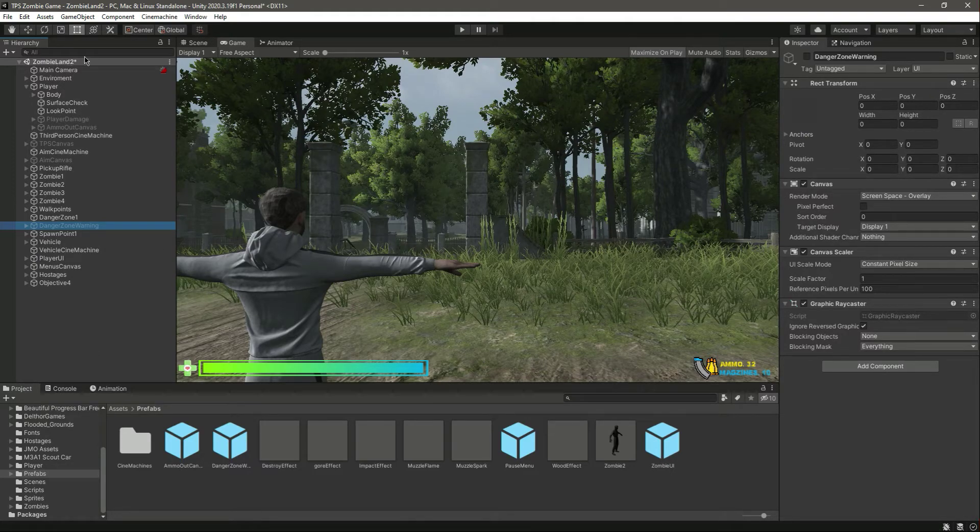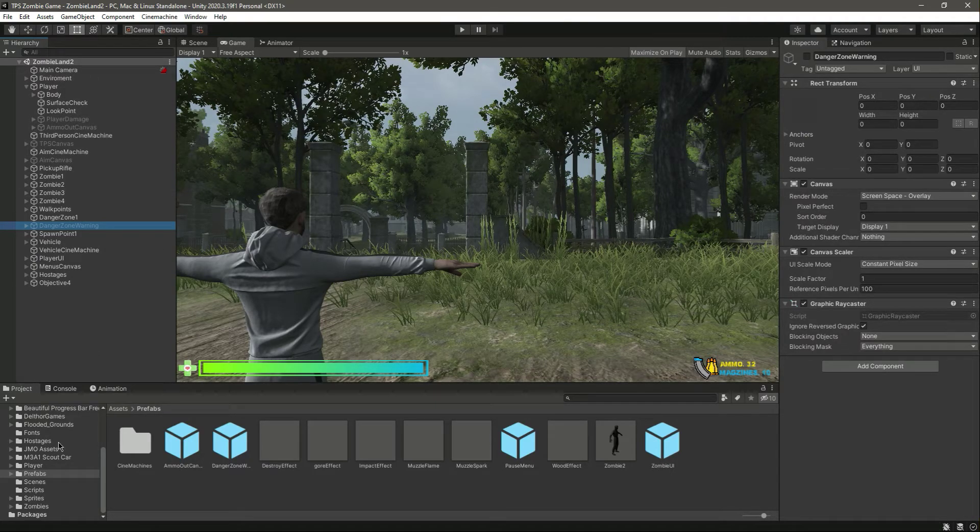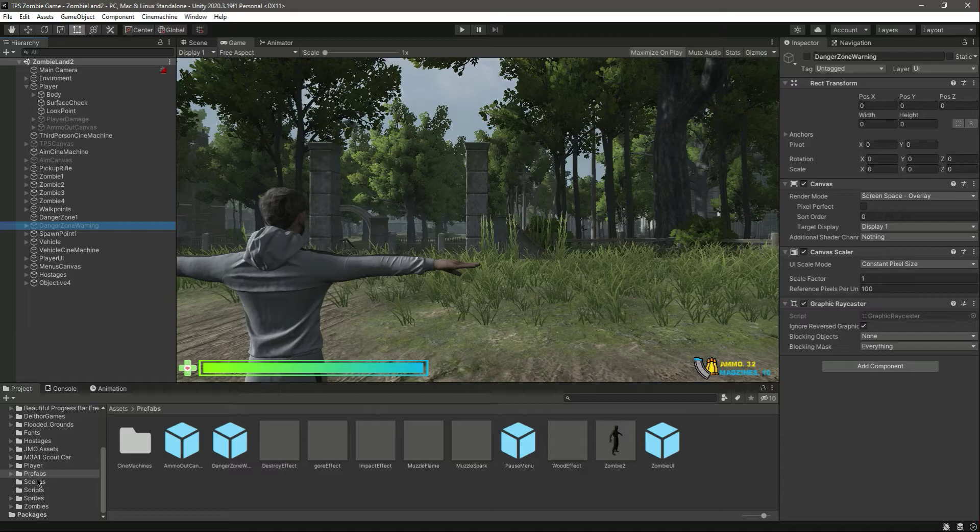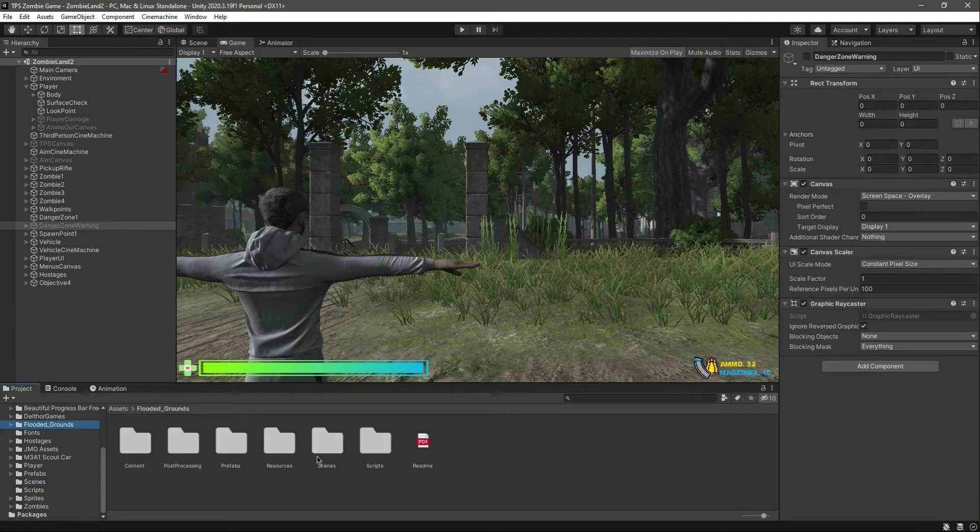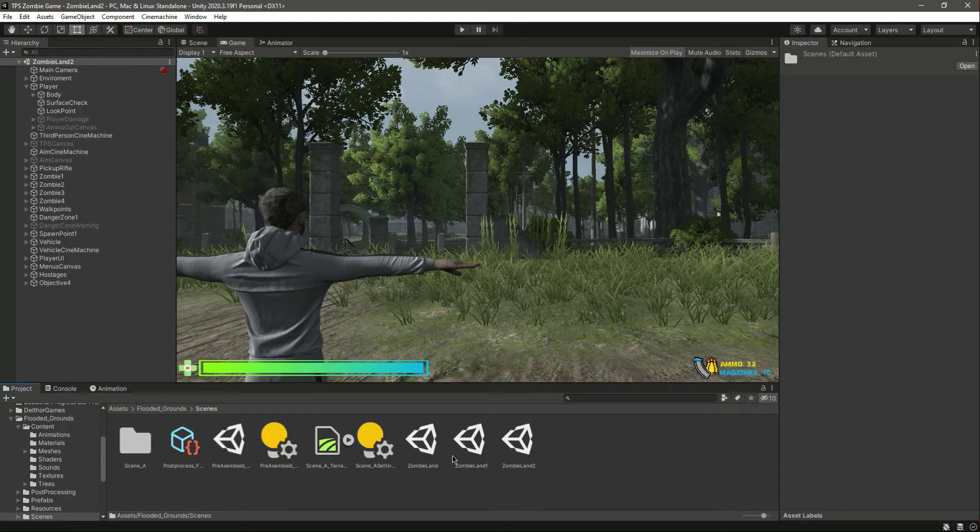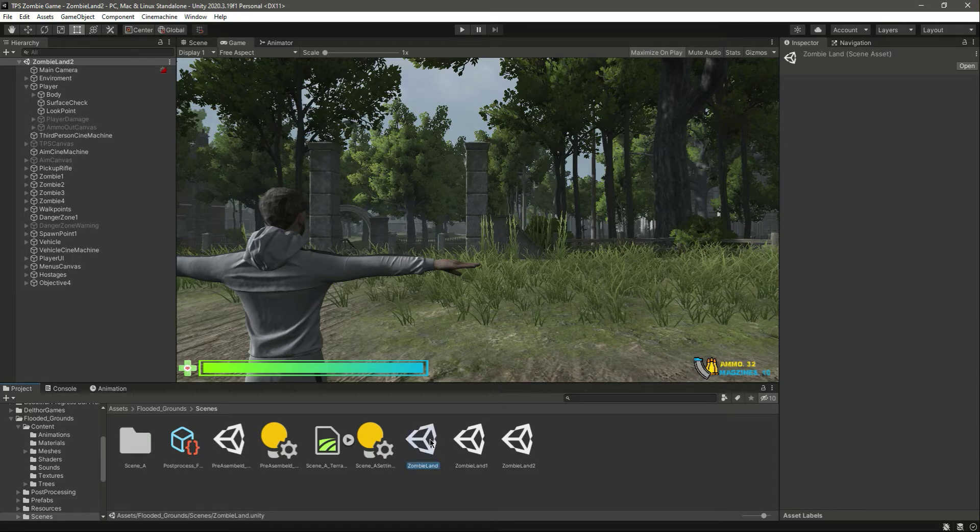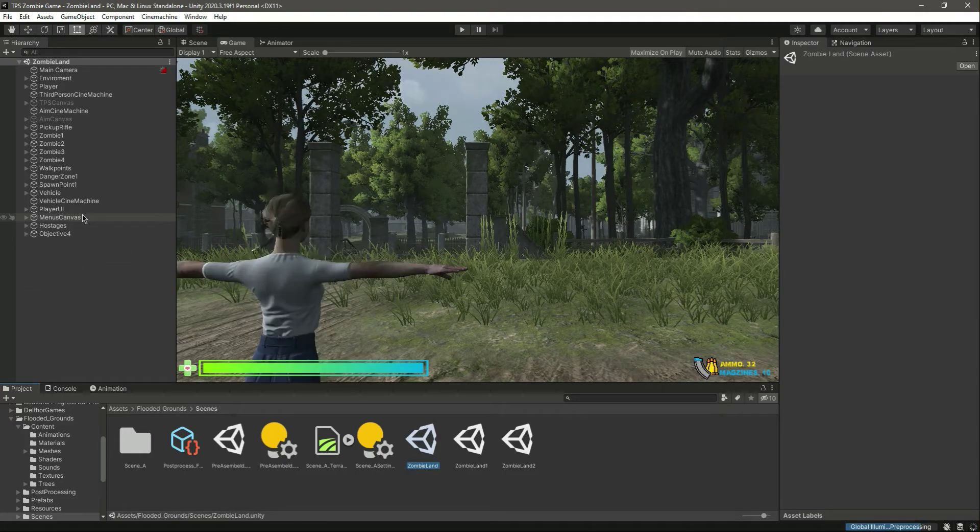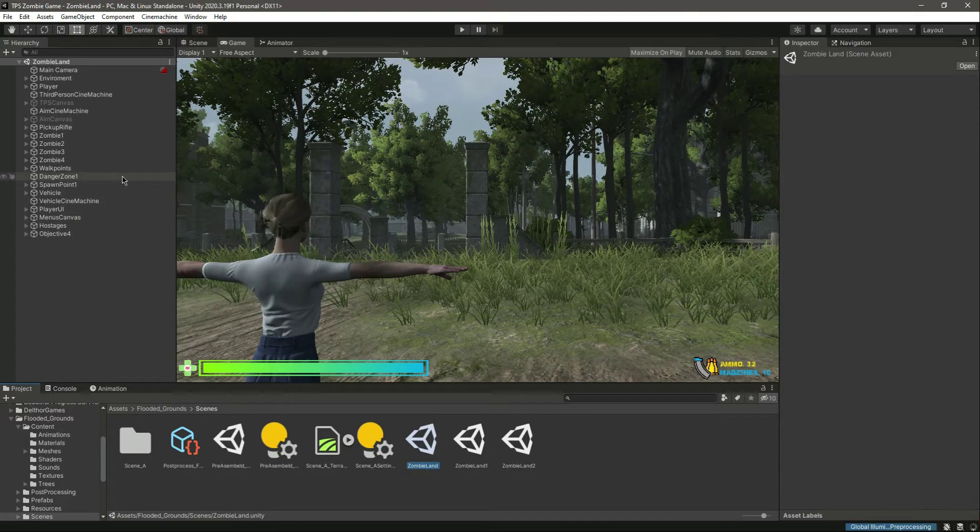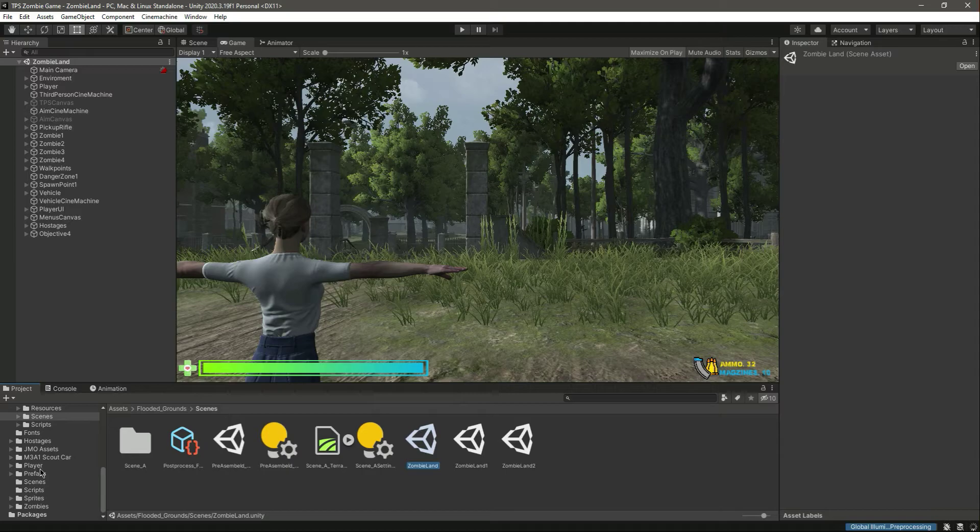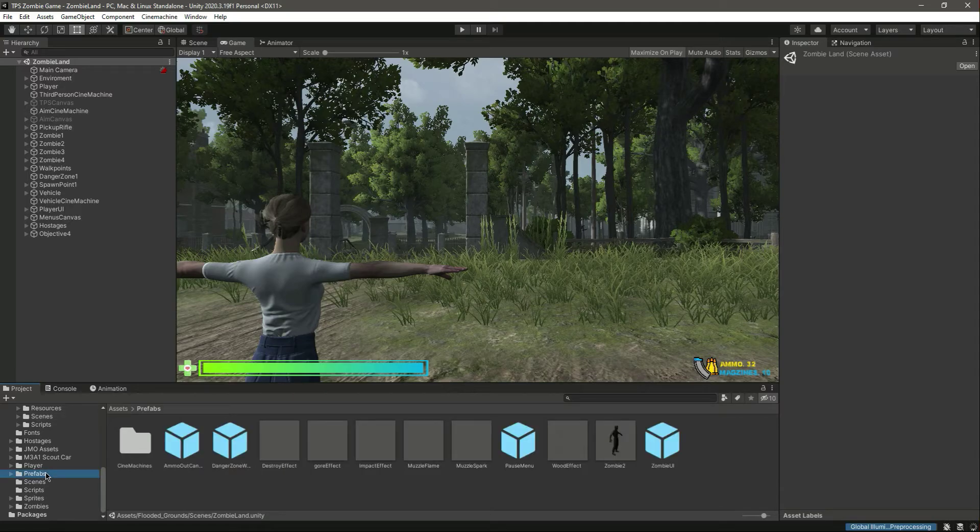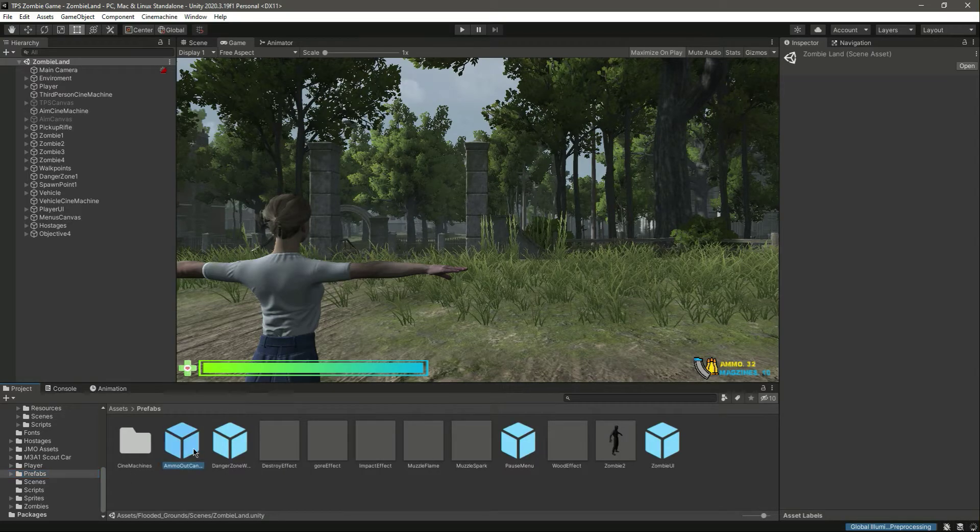Save this Zombie Land 2. Now let's go inside the scenes - it was inside the flooded ground and then scenes. Now open up the Zombie Land, go inside the prefabs. Right here we have the ammo out canvas.